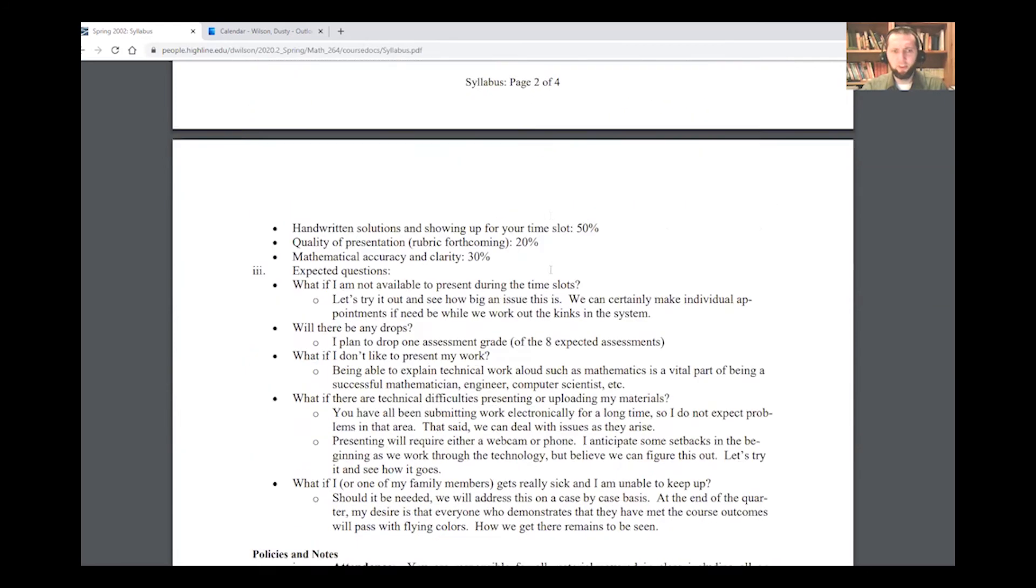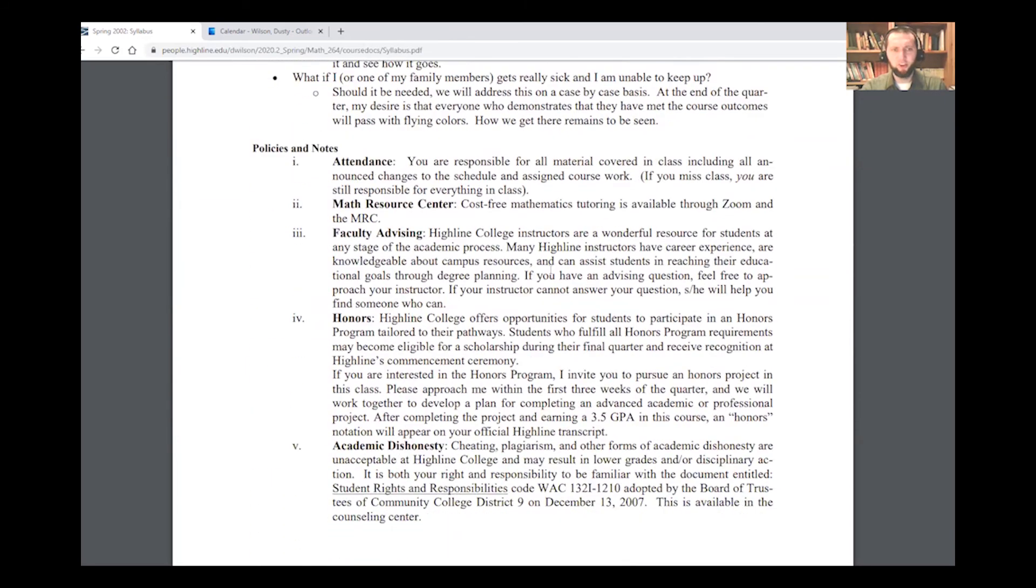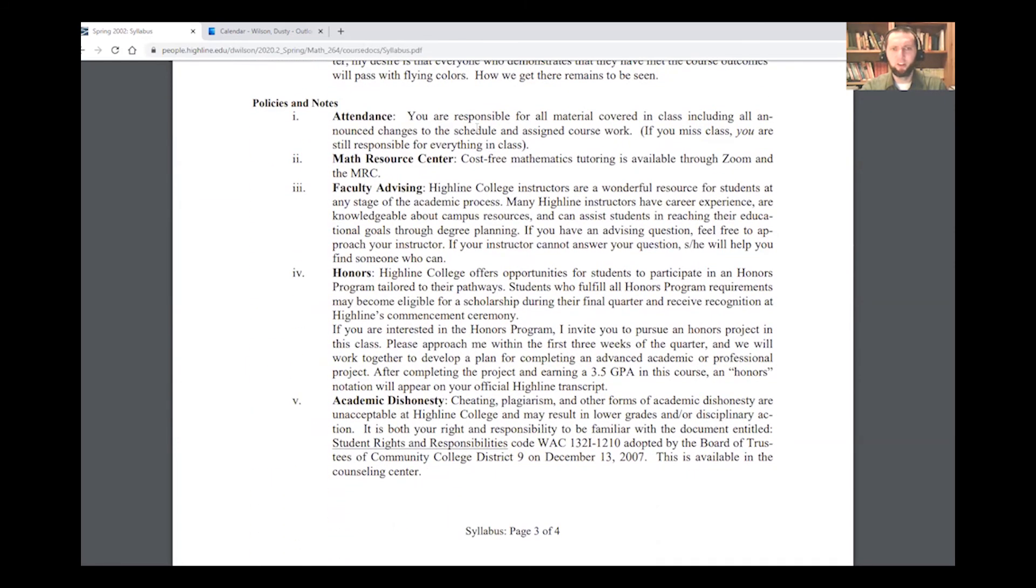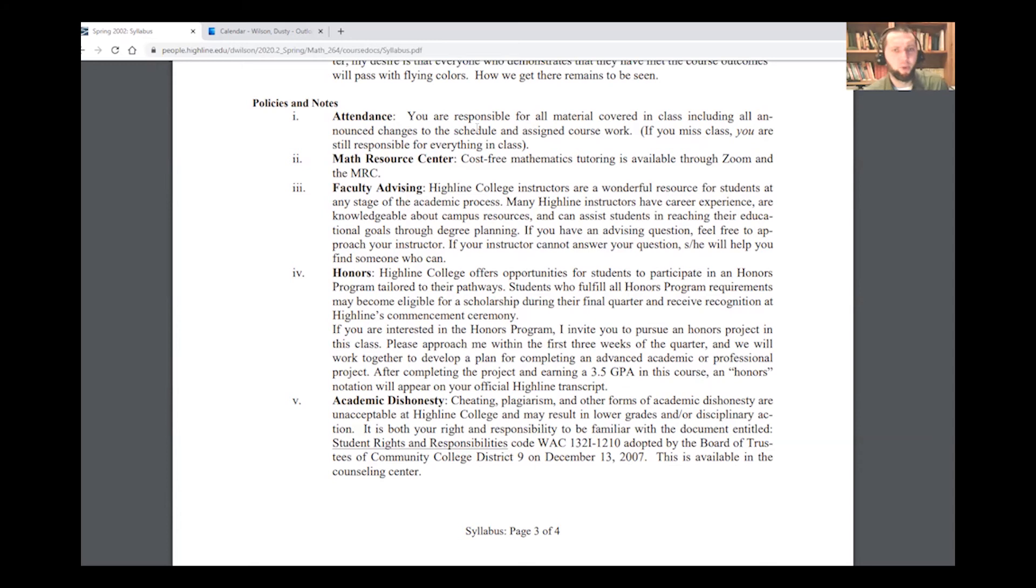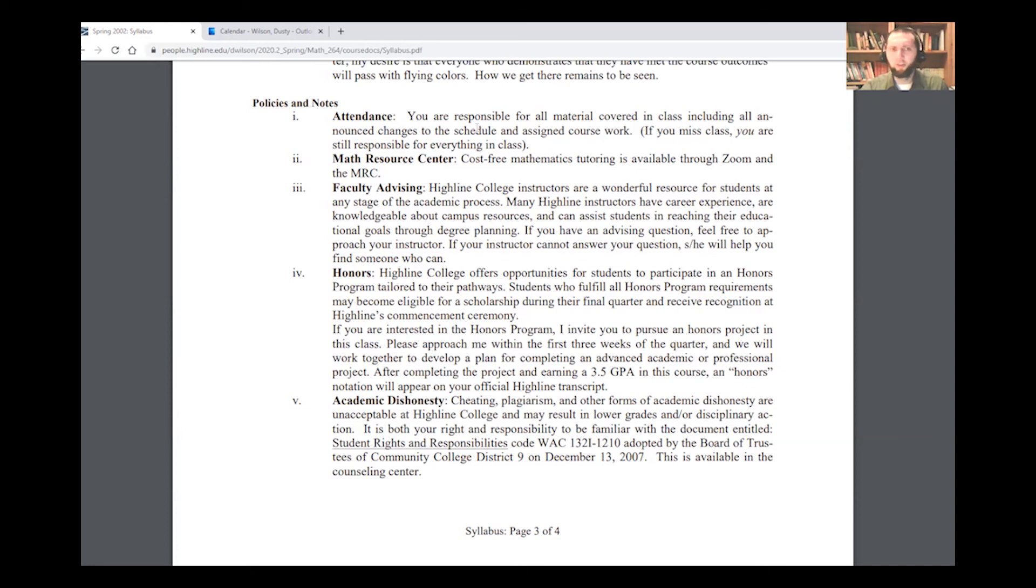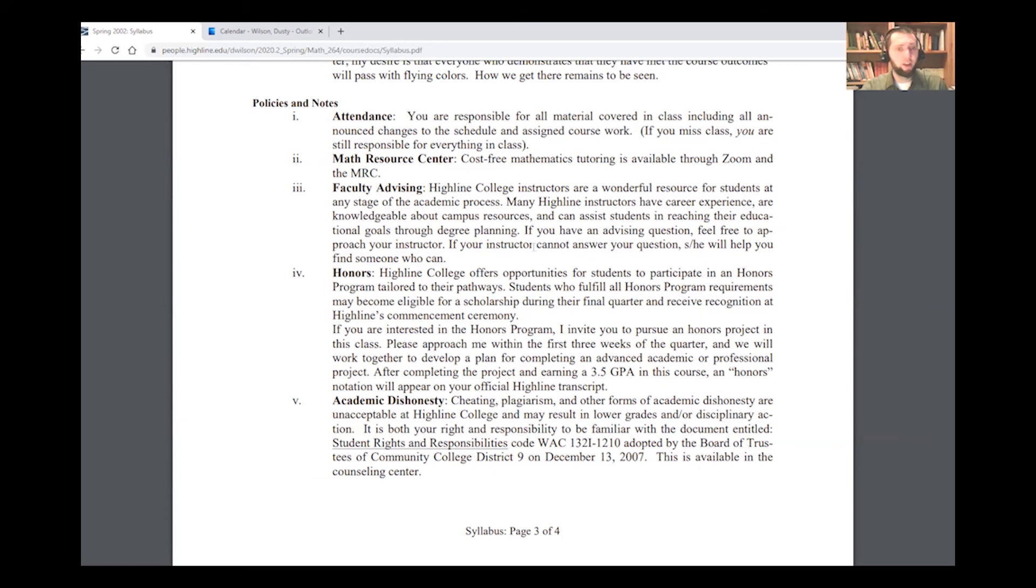In terms of attendance, I just want to remind you that you're responsible for all the material covered in the class. That would be our daily Zoom meetings. You can also talk to a friend or ask questions if you missed something. There will be tutoring available through Zoom. Some of you are probably tutors and are going to be doing that. That's pretty cool. If you have questions about advising, please talk to me.